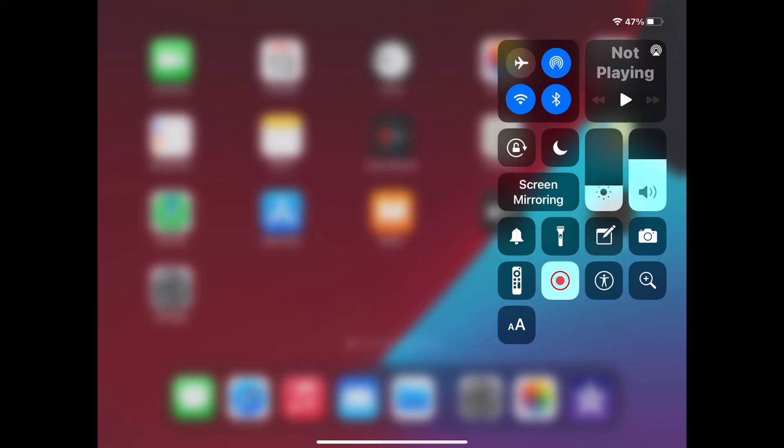And here is our Control Center, and as you see, all of the added controls are displayed.